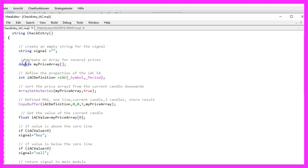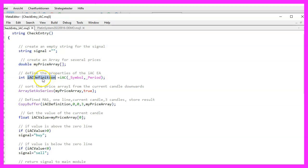Therefore we create an array of the type double to hold several prices. In the next step we will use the function IAC that is included in the MQL5 language to create a definition for our oscillator.